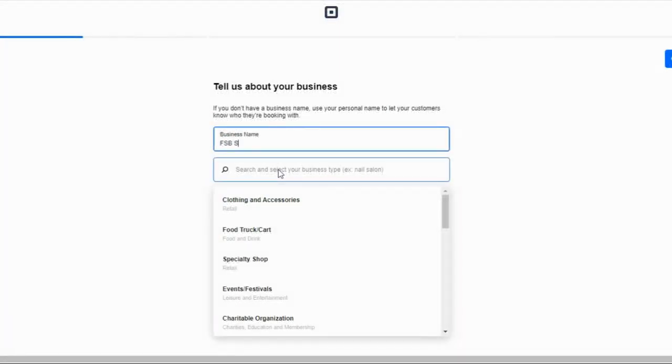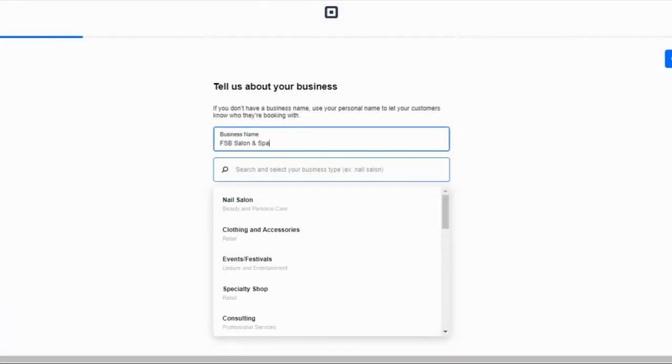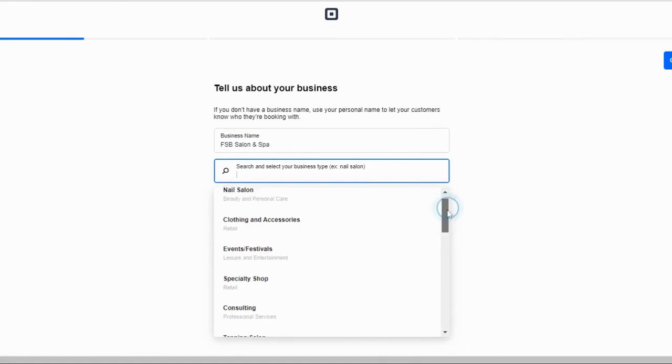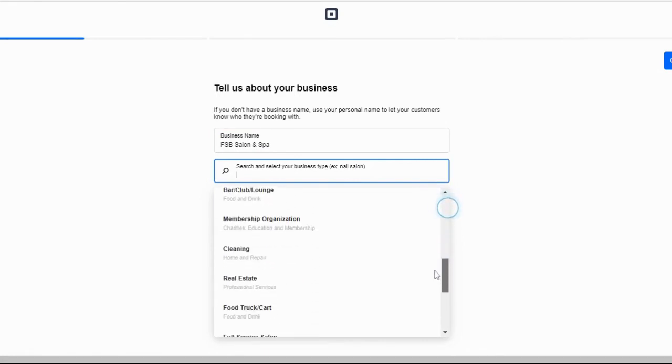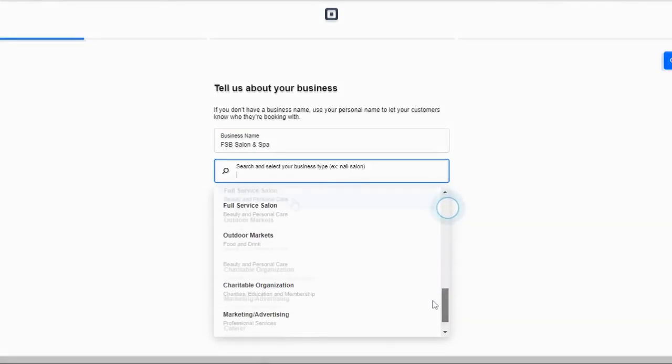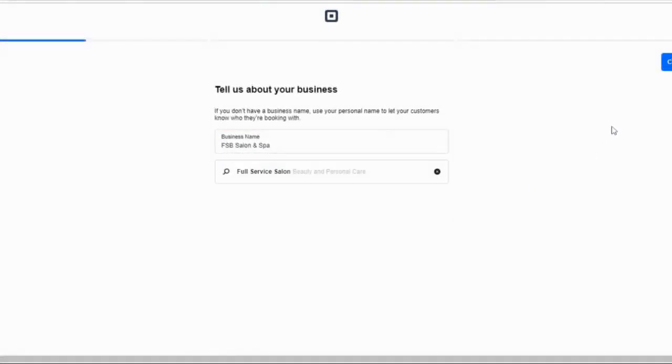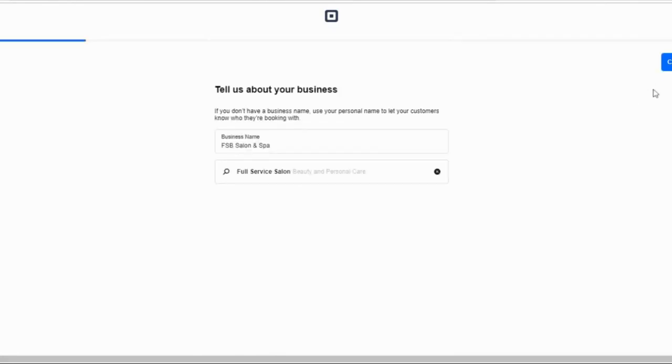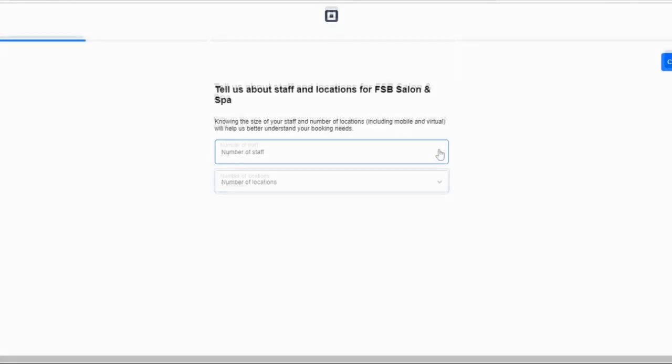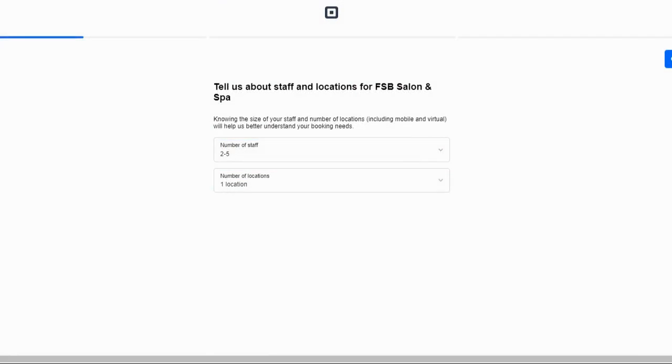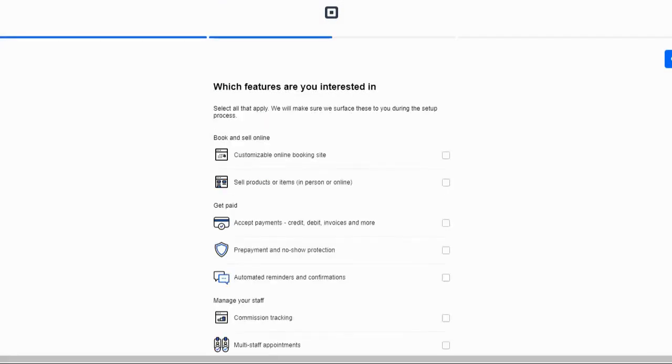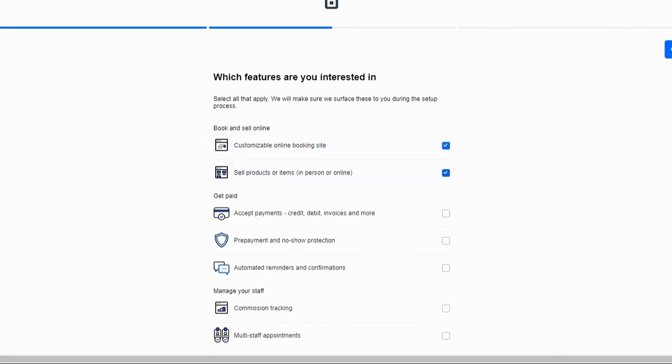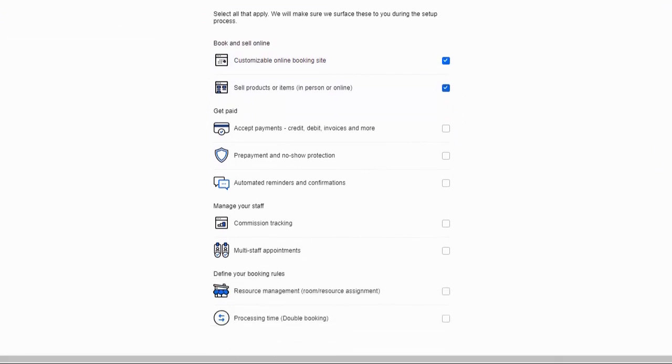Square will then prompt you to confirm your number of locations and staff, though you won't enter detailed addresses or employee types until much later. The system then directs you to choose features that you are interested in. These selections influence the prompt Square gives you to configure your account.